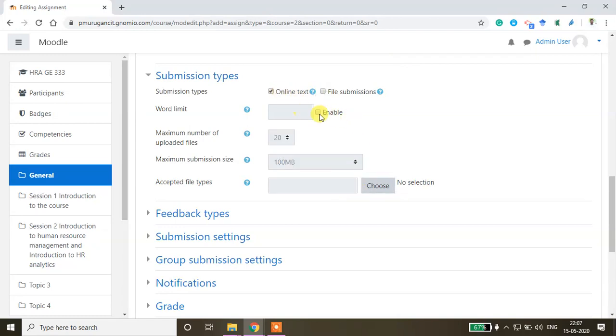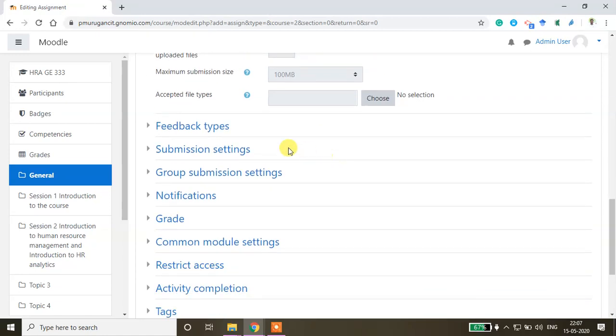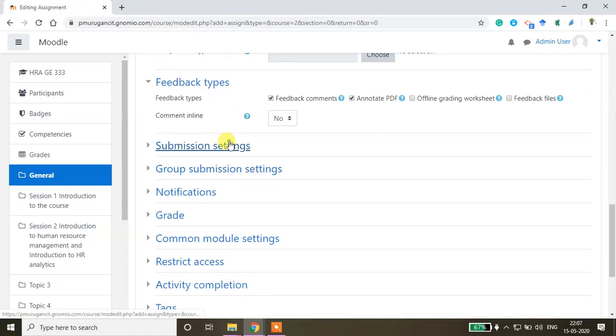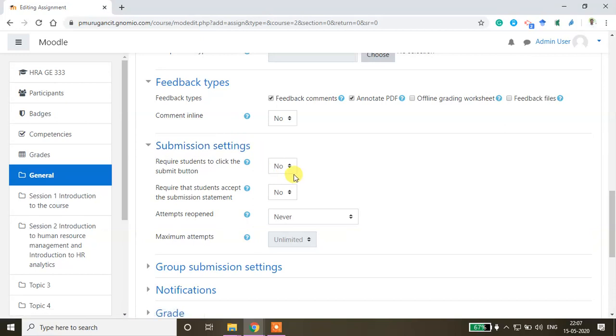You can even set the word limit. I'm setting the word limit as 300 words, so within 300 words only they have to write their answers. Here you can select the feedback type and submission settings.